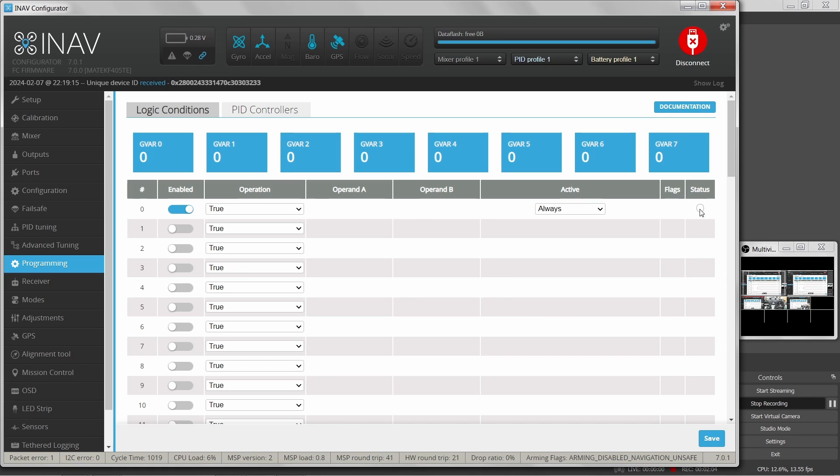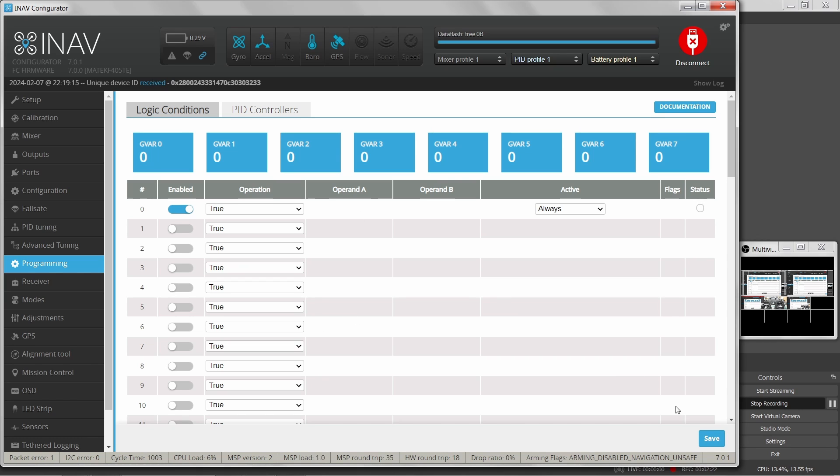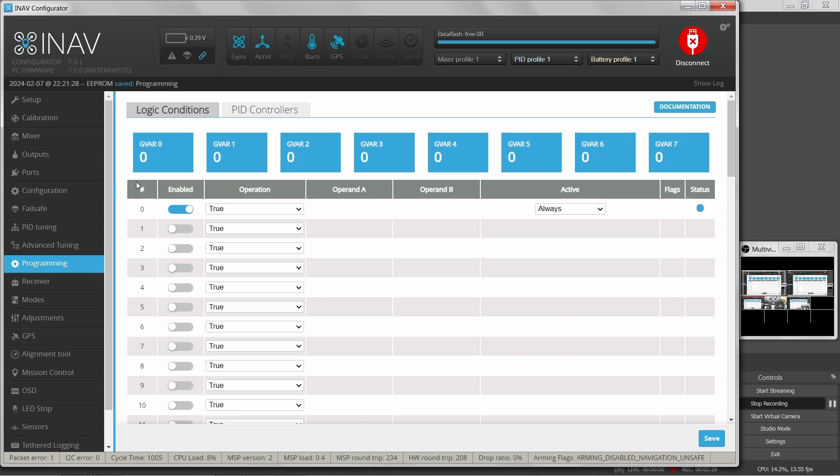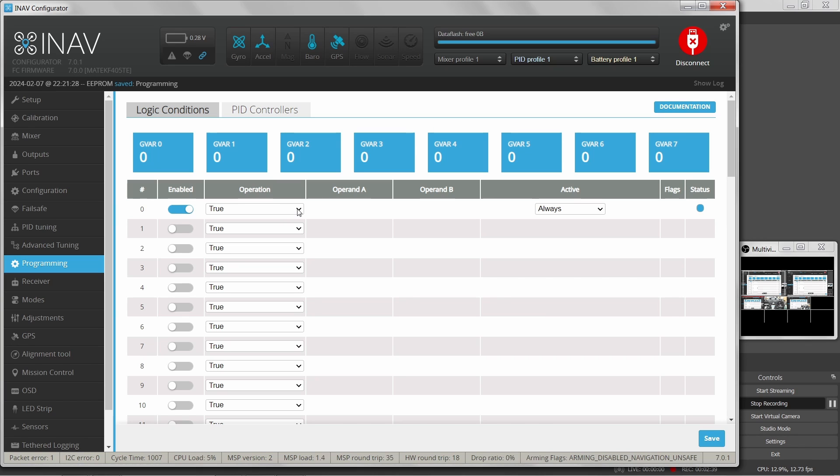So why isn't the status turning blue here? If we're just asserting a true, then the output should be true. Well, I've only defined this in the UI yet. The flight controller doesn't have this in it yet. I have to save the program in order for it to take effect. So if I click save, now you can see that status turned blue. Now this code is in the flight controller and it has evaluated this line and determined that it is true. This is the default setting.